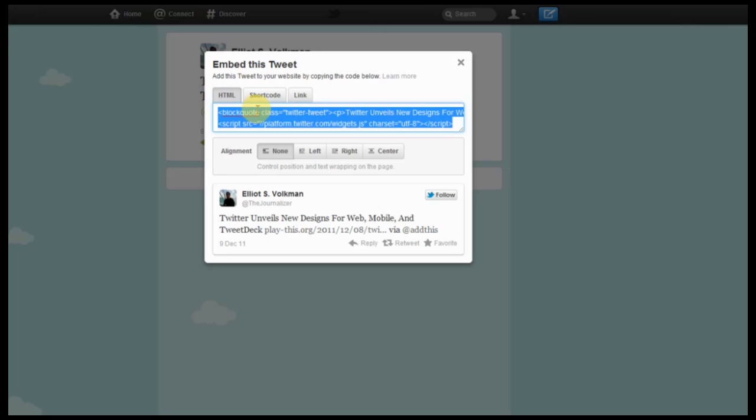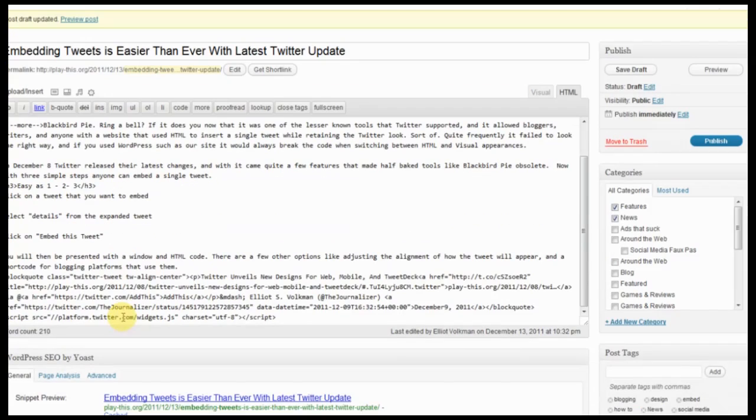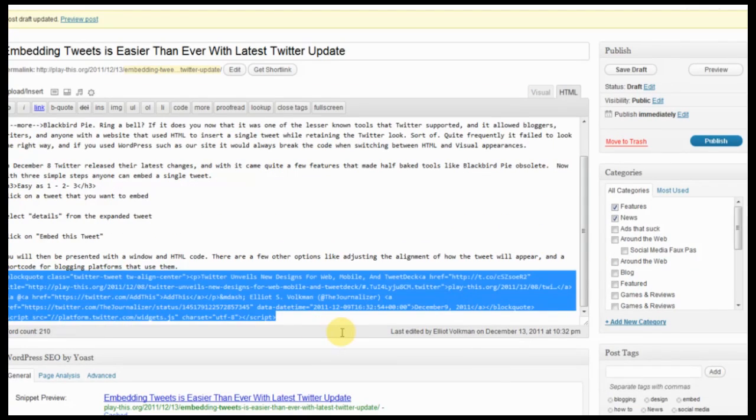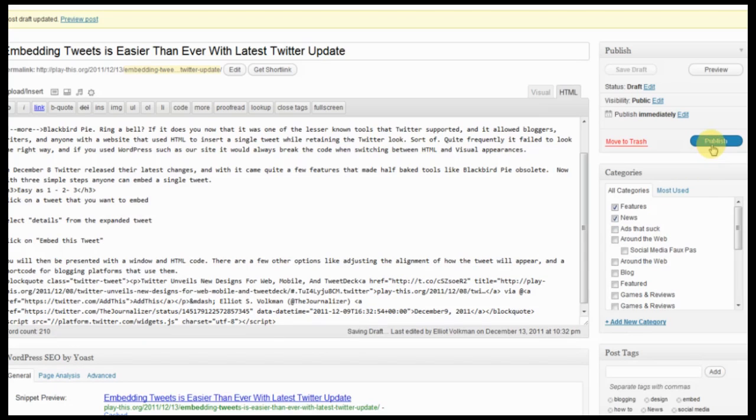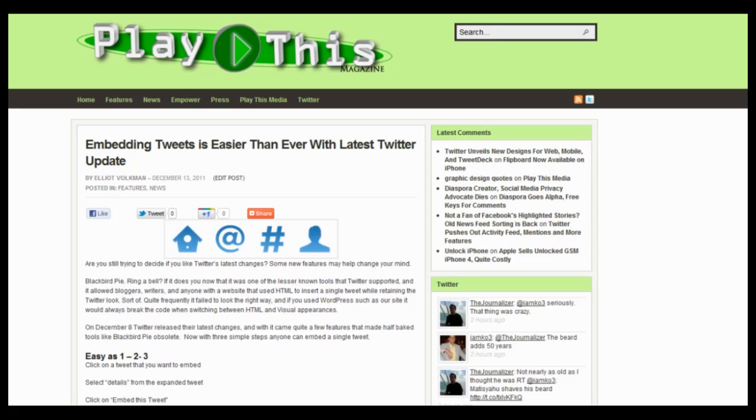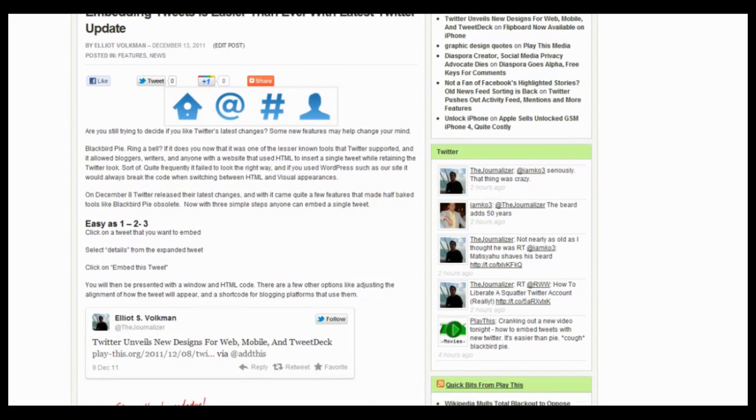So as you can see you just copy this and you paste it directly into your site and then you hit publish and it should go live. And as you can see the tweet has now been directly embedded.